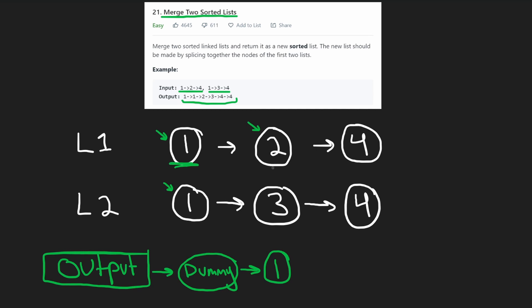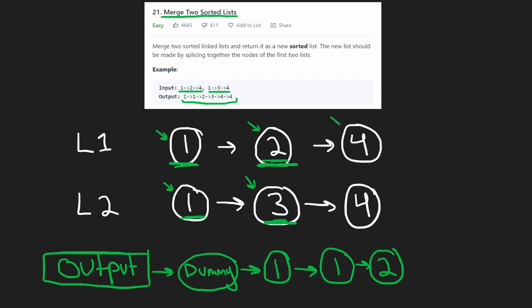Now we're going to compare two values of two and one. In this case, the value from list two is smaller. So we're going to take it, insert it into our output list. Now we're going to be comparing these two. So two and three, the value from list one is smaller. We take it and insert it into our output, two. And then we can move to the last value in list one. So now we're at four and three, which one of them is smaller?